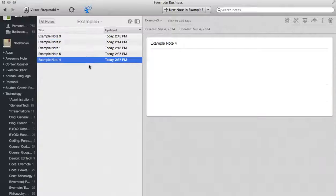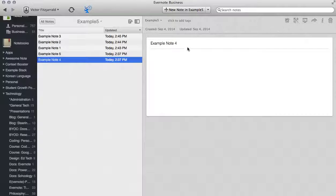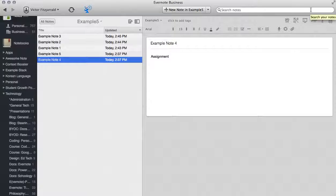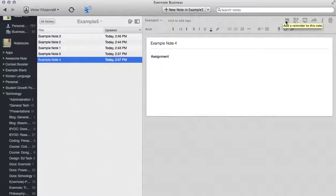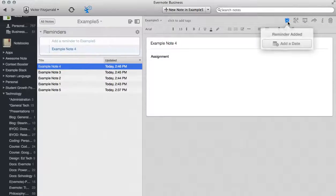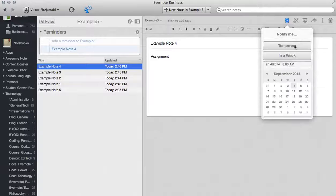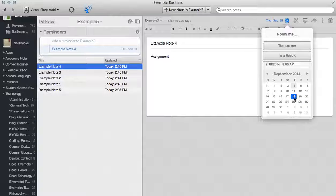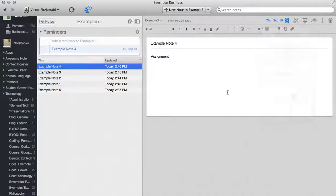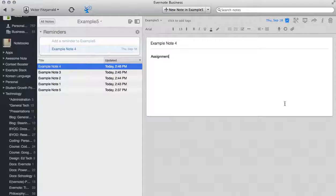Now moving on to Example Note Number 4. Imagine this is an assignment that you want to give to students but you want it to actually pop up as a due date. What you can do is click this button here which will add a reminder to that note. All they do is add the date, they set the date in the system and they also set the time so that Evernote will pop up reminders letting them know that they need to work on that as well.